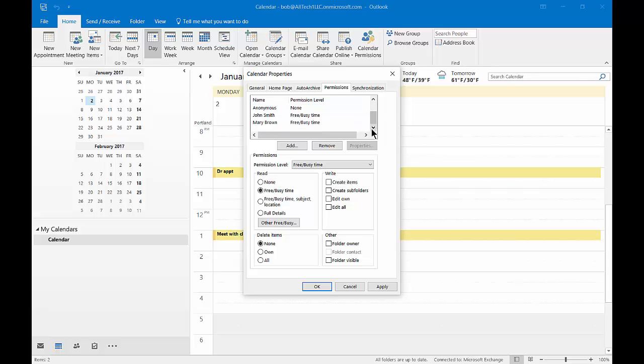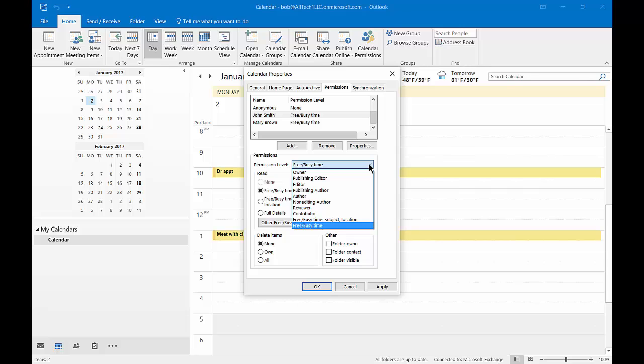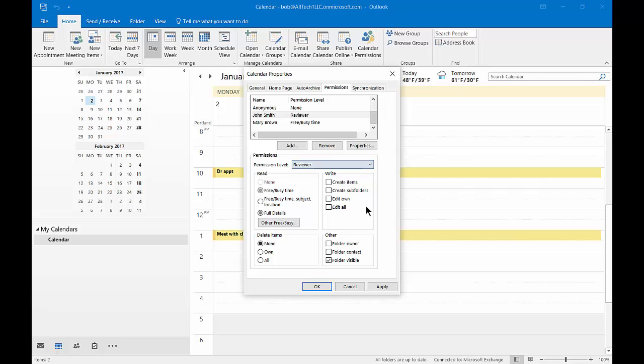Let's click on John and hit the dropdown where it says permission level. Let's say John is now going to be a reviewer. So John can not only see that I have an appointment but he can see the full details of that appointment. However, John can't make any changes - he has no rights to make changes or delete anything.